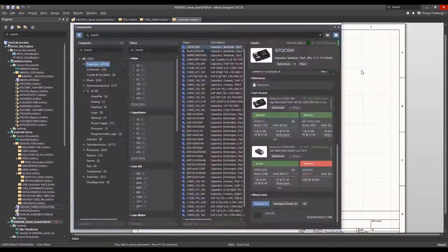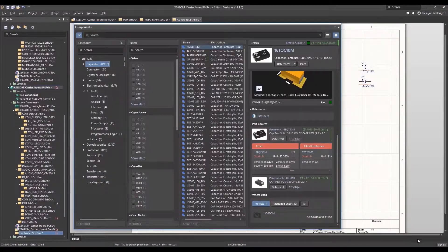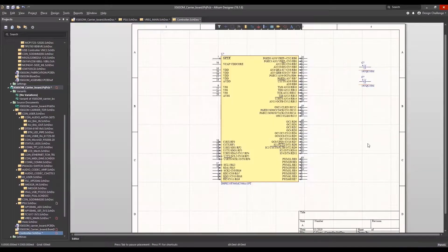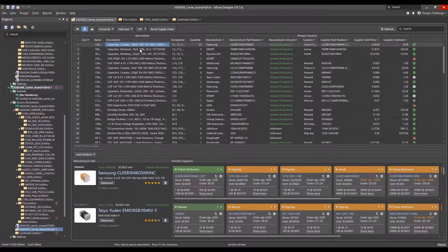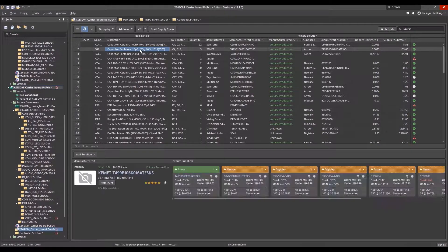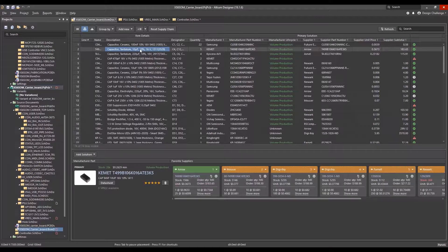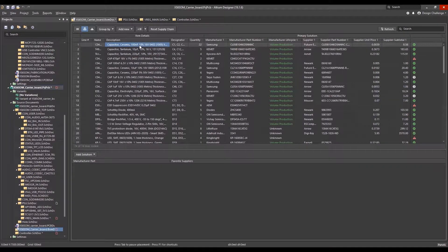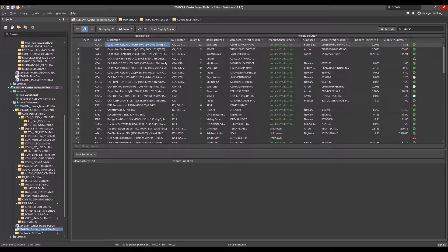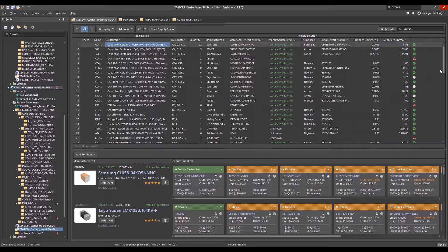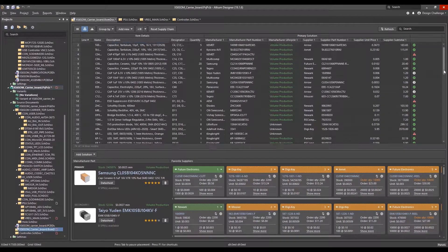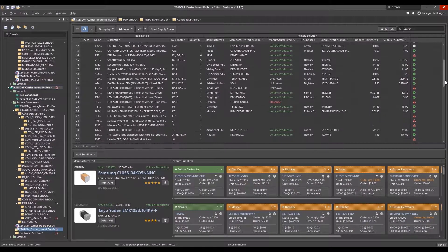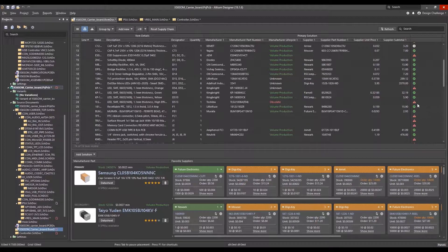Altium's ActiveBOM capability rapidly organizes all components in your design into a formatted BOM, along with a real-time snapshot of availability, cost, lifecycle alerts, and alternatives, something I'm sure Eagle users will be happy to see.